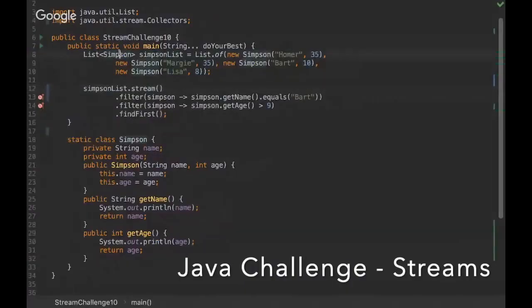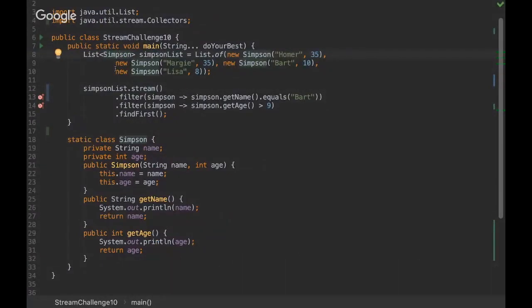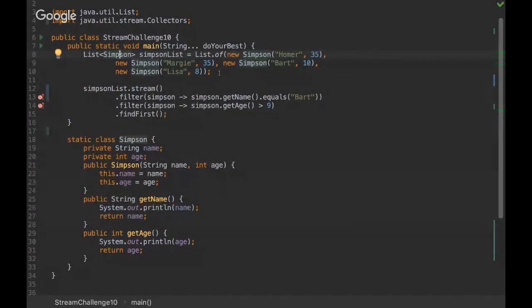Okay, so hello everyone. I'm Rafael from NoBugs Project, and today we're going to see a challenge about streams. I'm going to share my screen. Can you see my screen? Yes, okay.